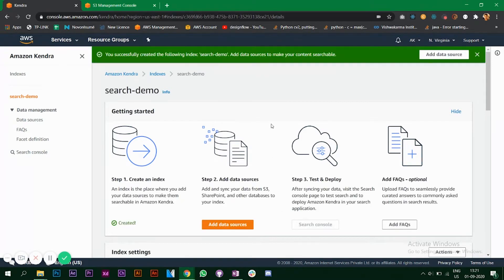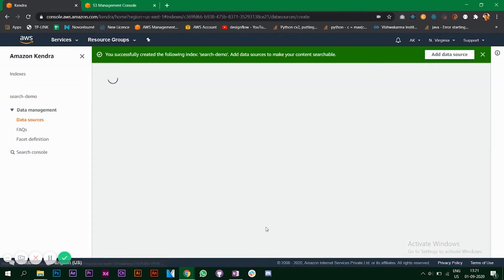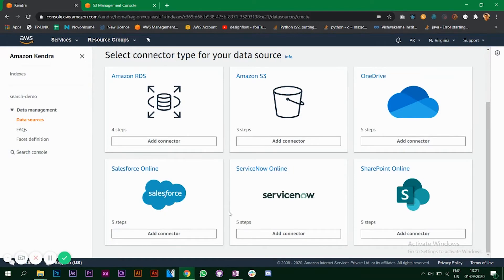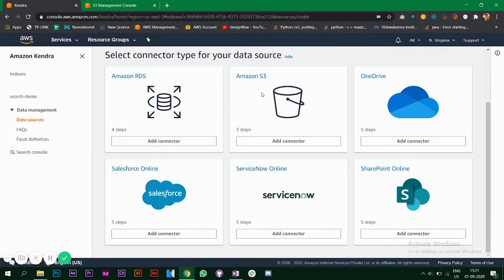It will prompt you to add a data source now. Let's add a data source. You have multiple options here: RDS, S3, OneDrive, Salesforce also. We will be connecting with our Amazon S3, so click on this.